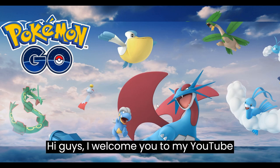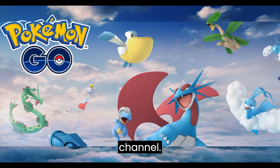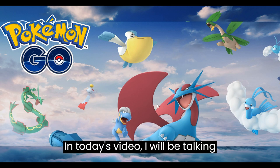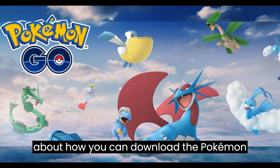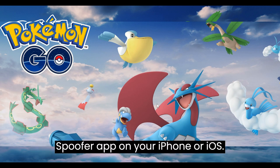Hi guys, I welcome you to my YouTube channel. In today's video, I will be talking about how you can download the Pokemon Spoofer app on your iPhone or iOS.